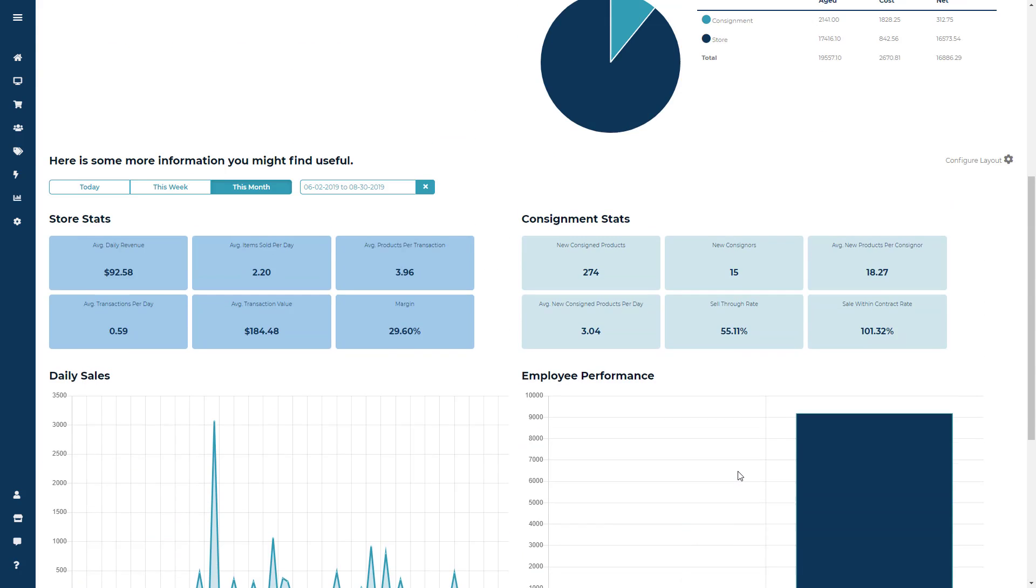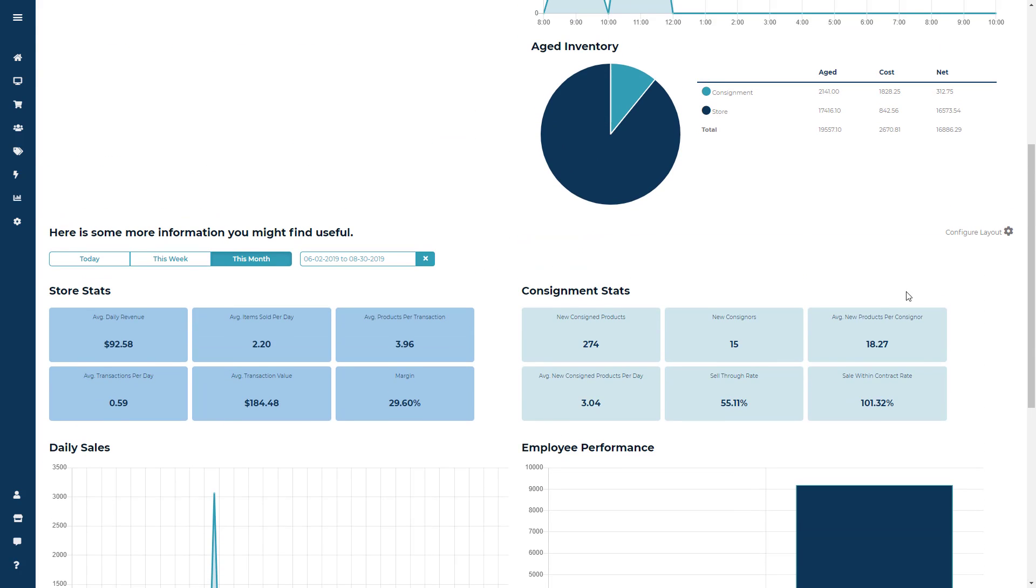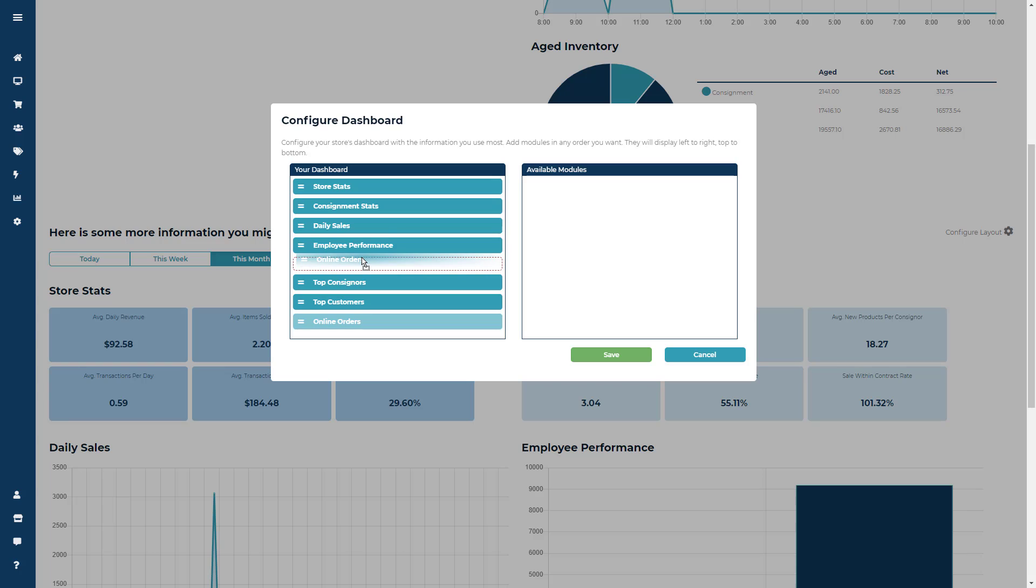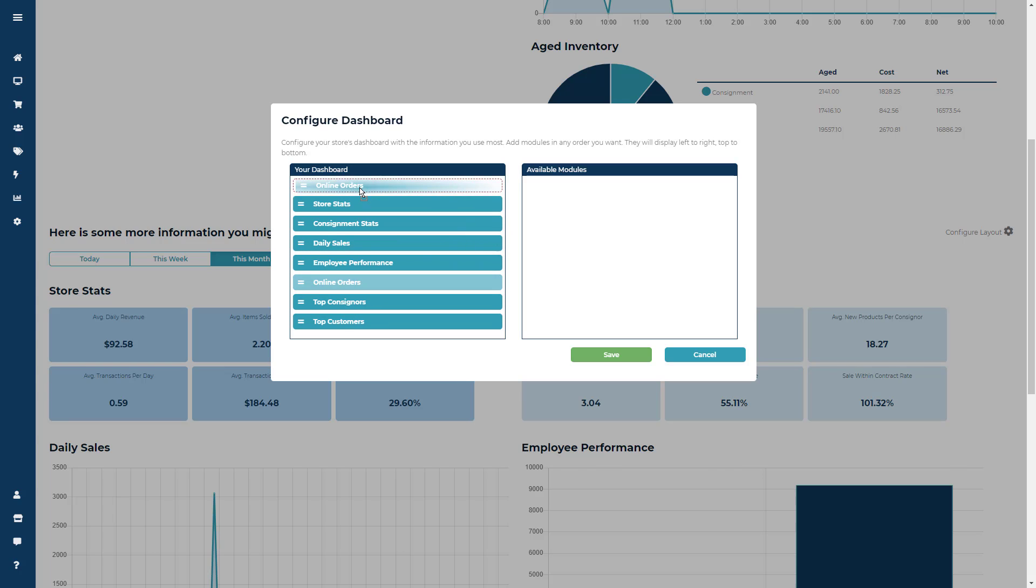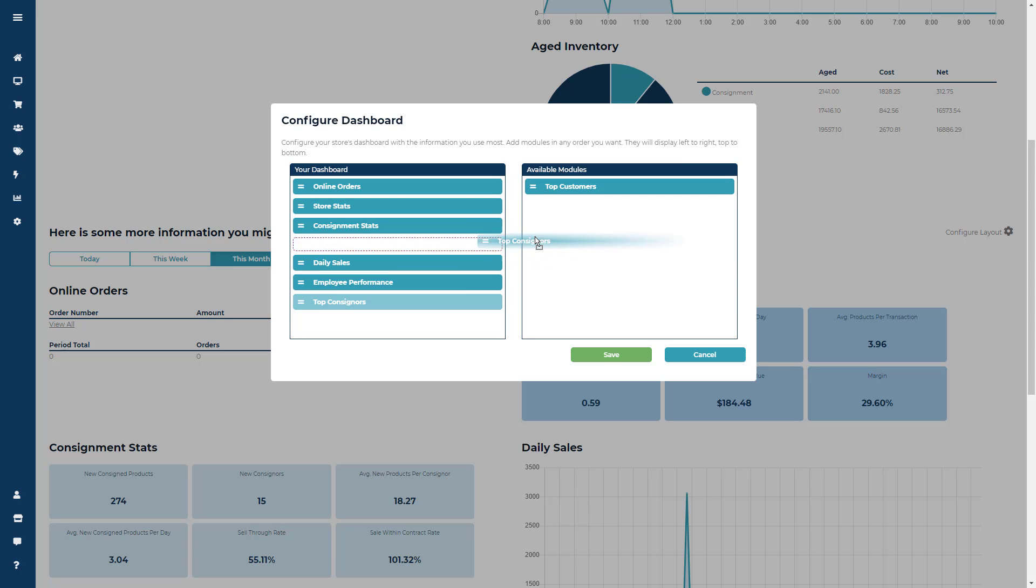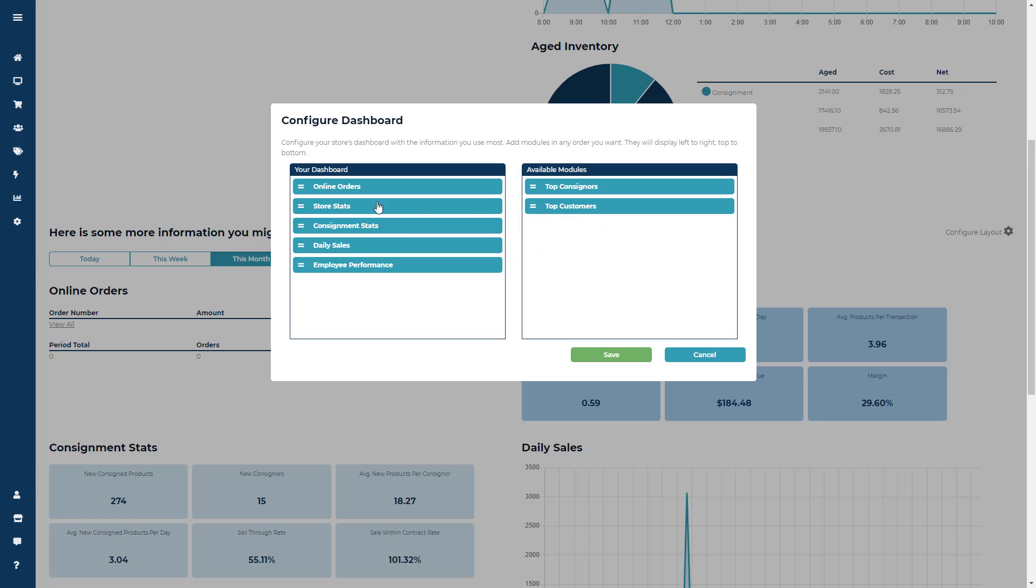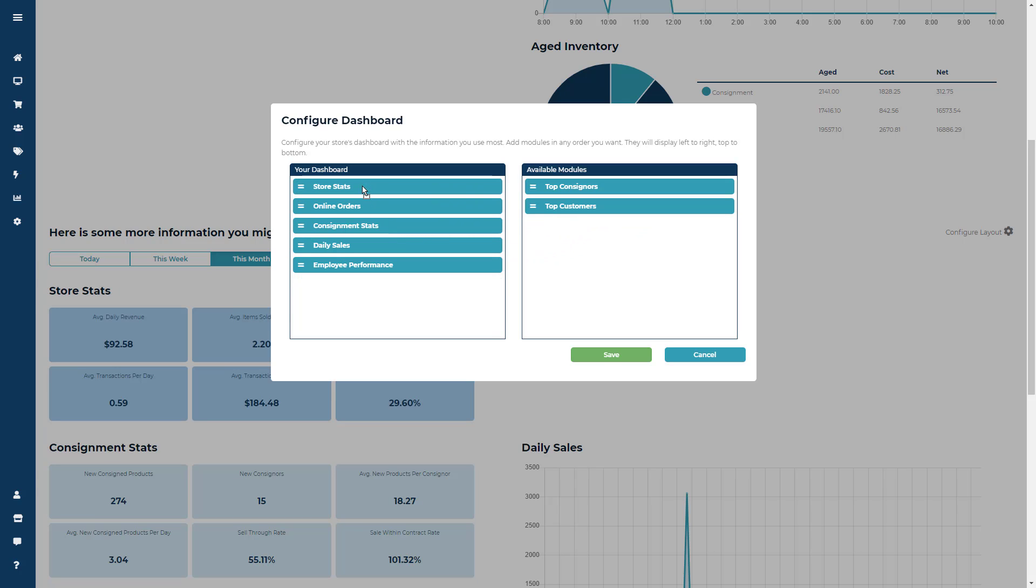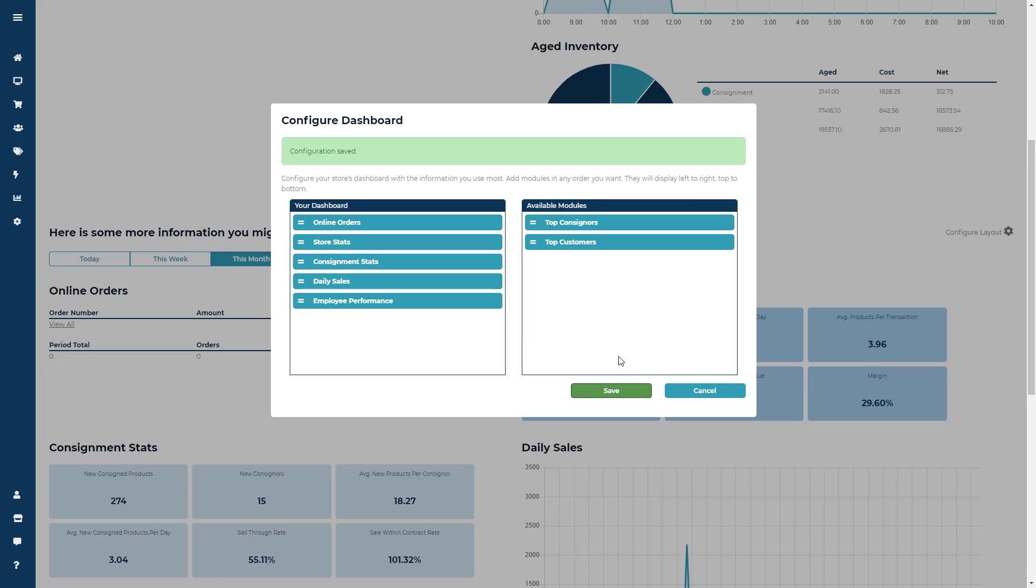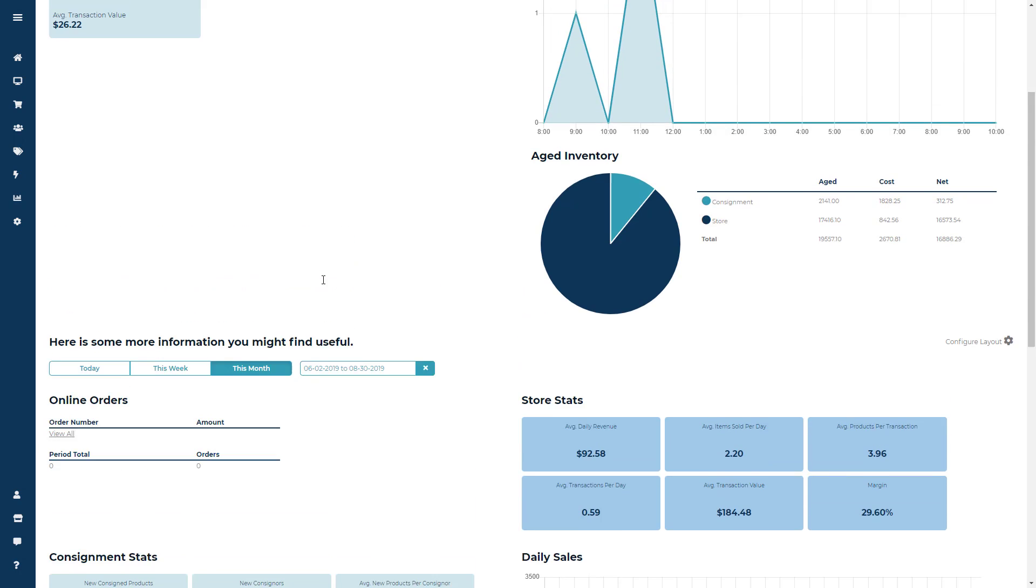Now if you want to show less or show more or reorganize some of these modules, you can do so by clicking the Configure Layout icon on the right-hand side of the screen. This is going to bring up a drag-and-drop window where you can either reorder or decide to take away specific modules. So if you want to take away your top customers or top consignors or maybe move your online orders to the top of the page, you can do so here and then go ahead and click Save.